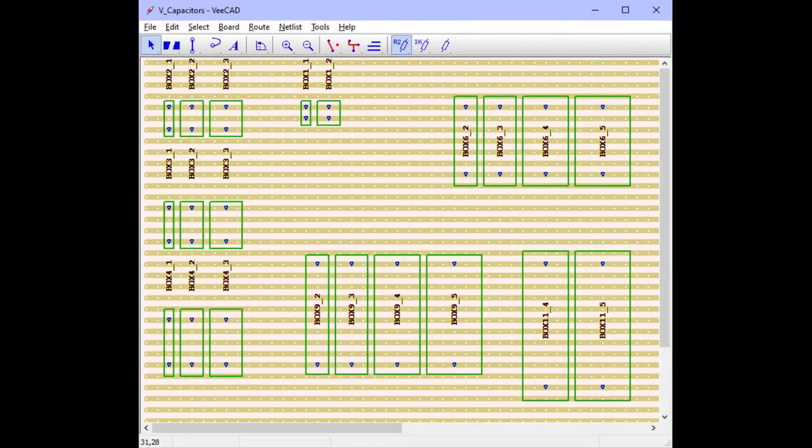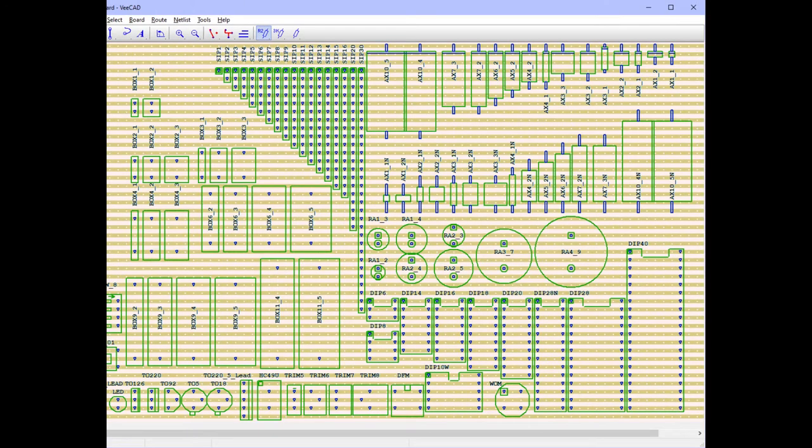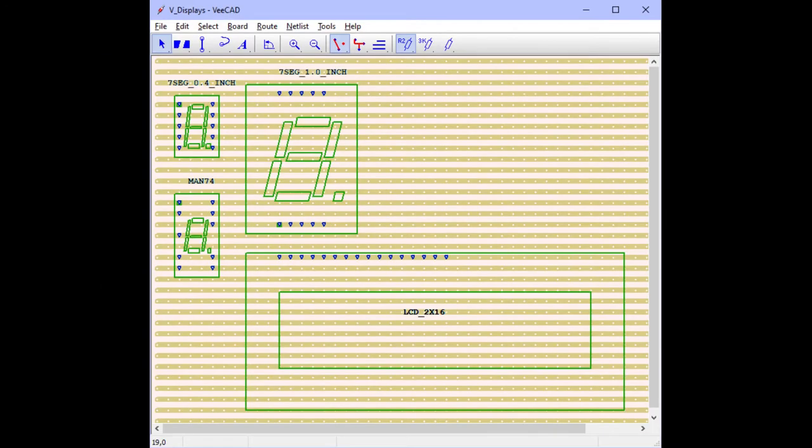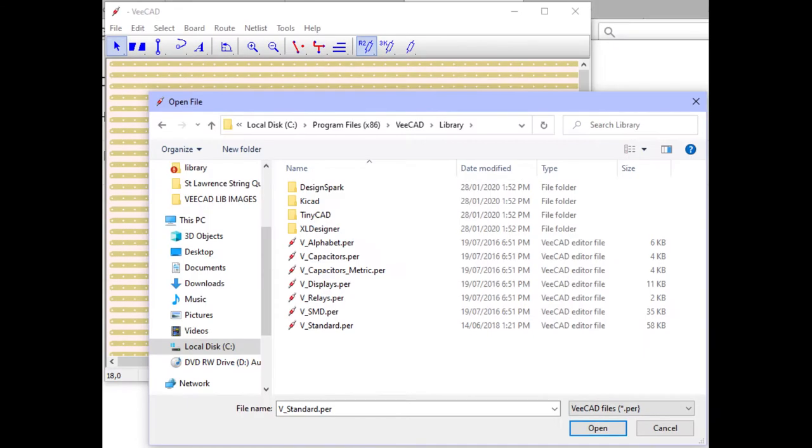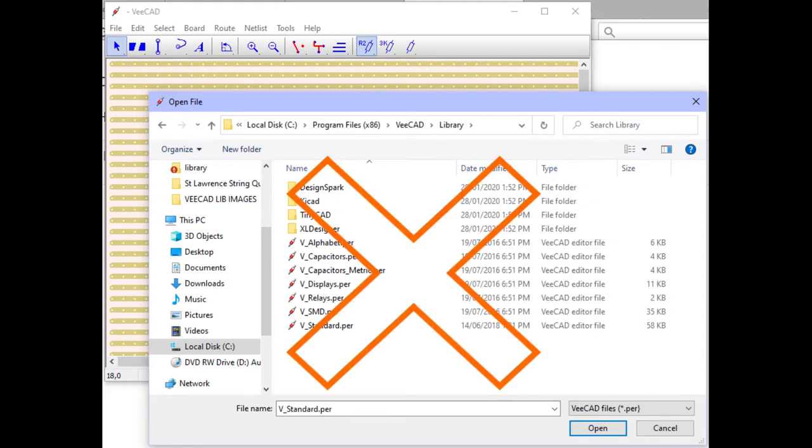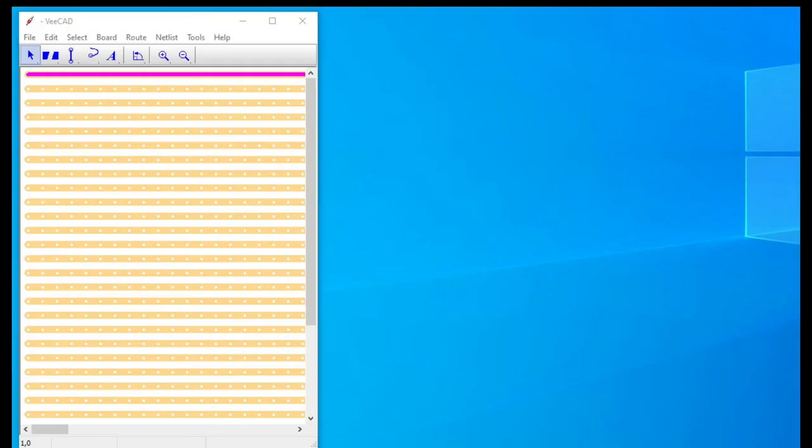A library is just an ordinary VCAD project containing useful outlines. We don't want to alter the libraries that come with VCAD because our work would be lost if we reinstalled VCAD. Let's begin our own library.